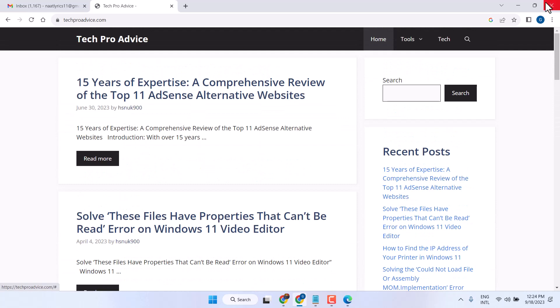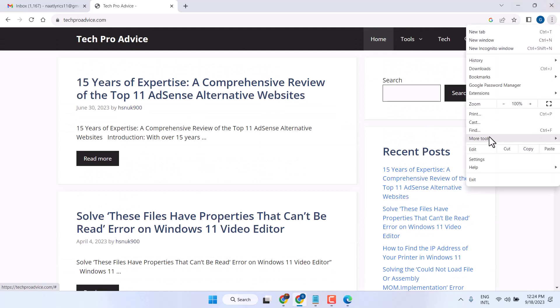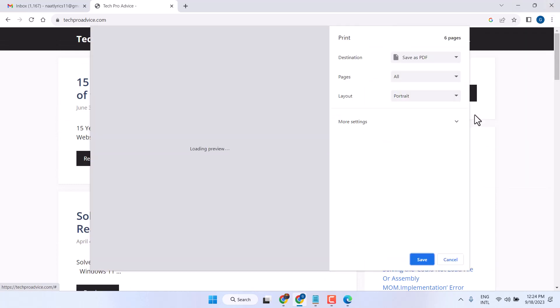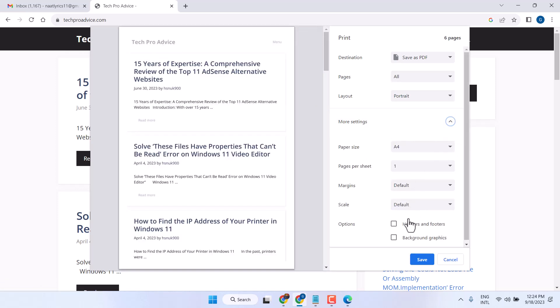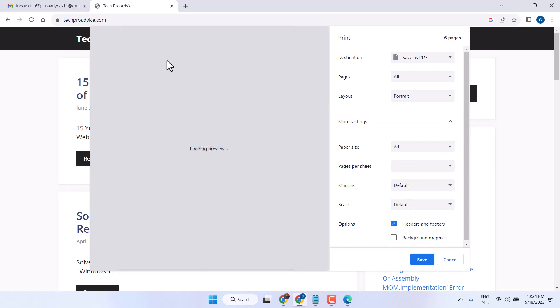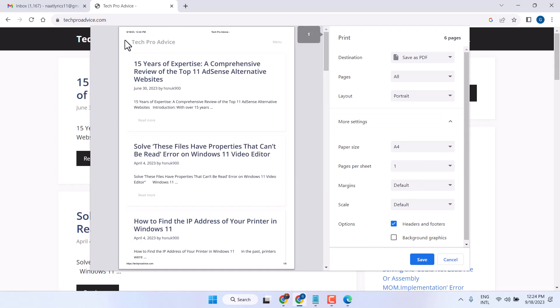You can see once we try to print, it comes along with date and time. Once this option is selected, date and time appear automatically.